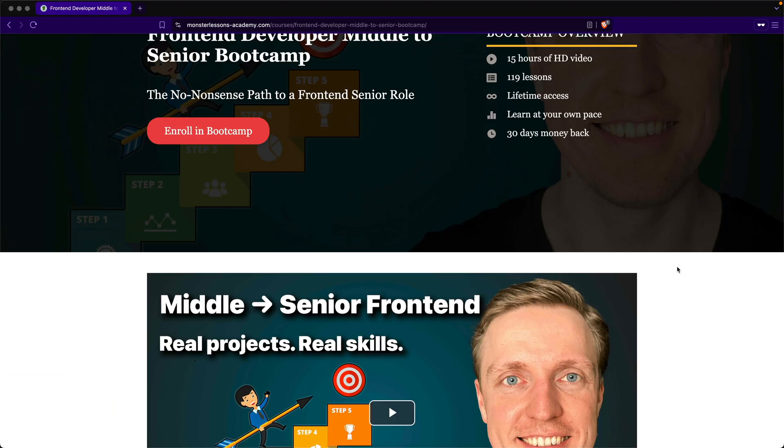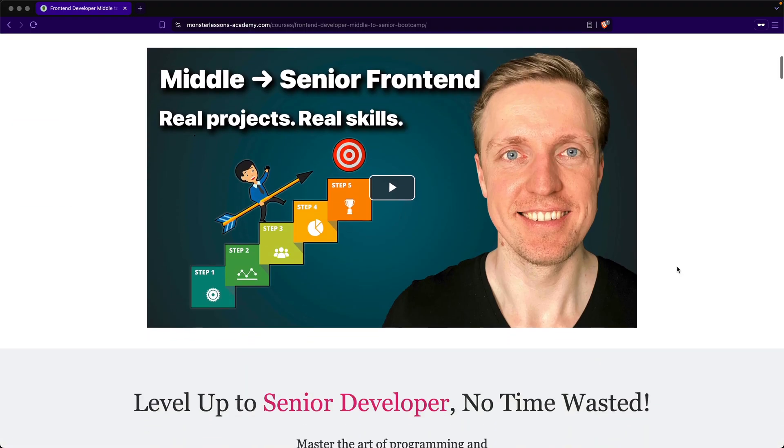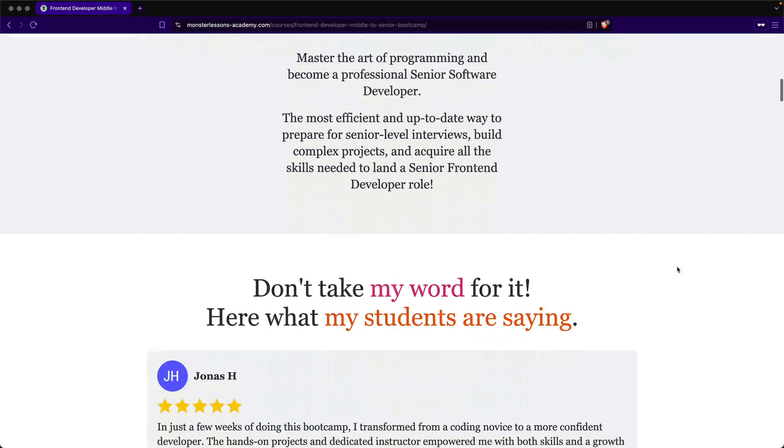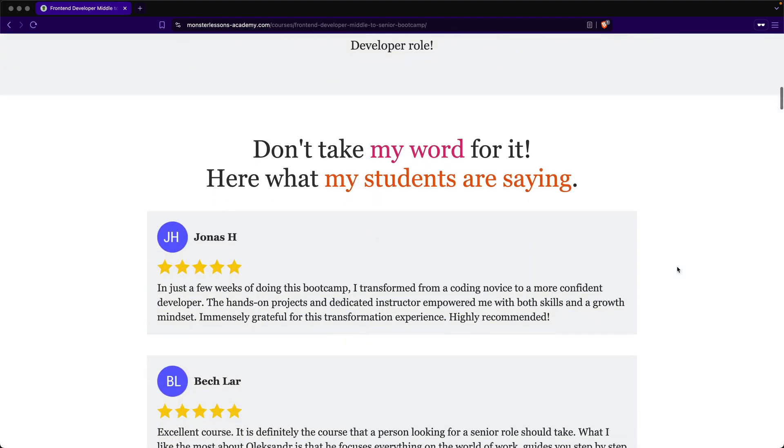So after six months of building, refining, and packing in real-world knowledge, I released something special for all front-end developers here. It is finally live, the middle-to-senior front-end developer bootcamp.